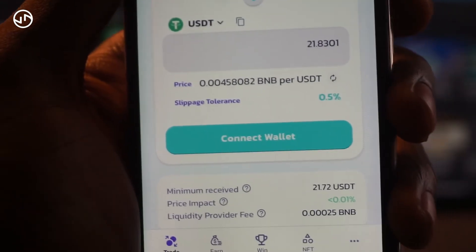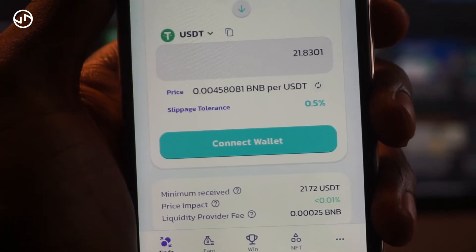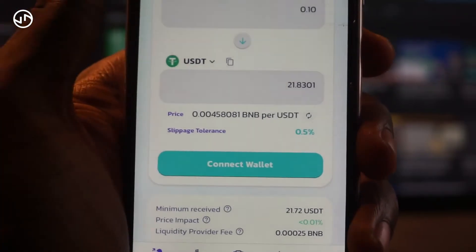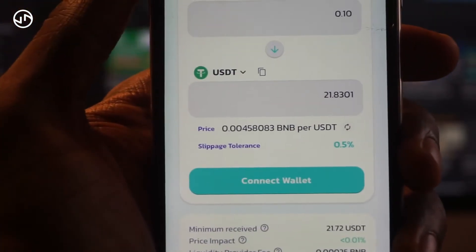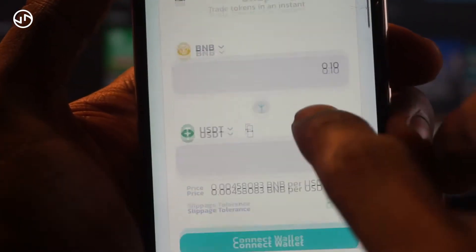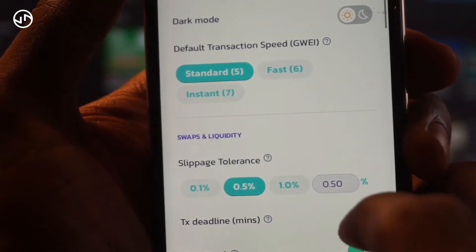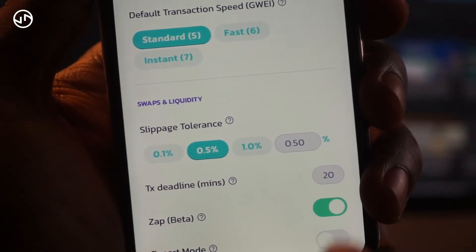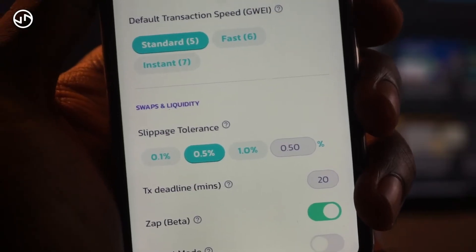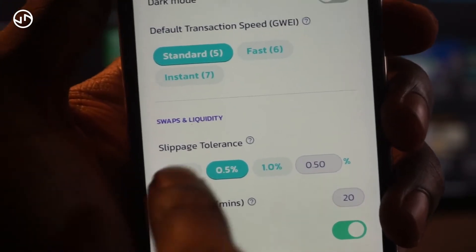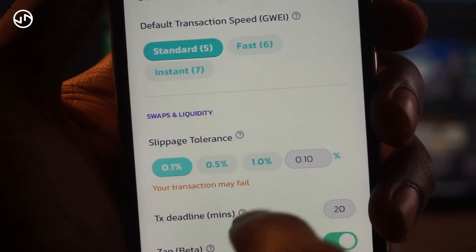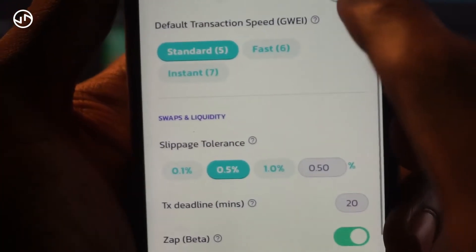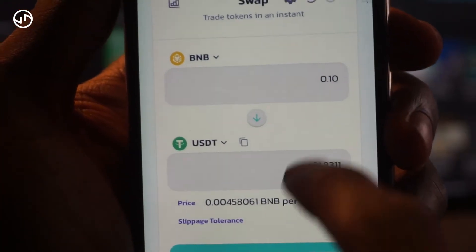The slippage is currently set to 0.5%. If you want to adjust your slippage — for example, if you're purchasing a newly listed token, most new tokens have a slippage tolerance requirement — you'd set it from maybe 0.1% up to 0.5% or 1.0%. By default it's set to 0.5%, but I can change it.